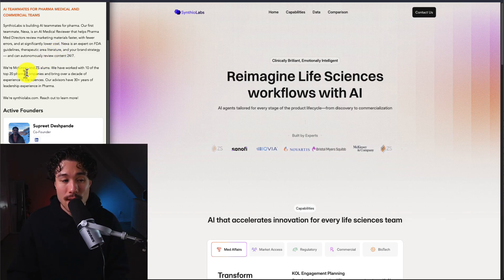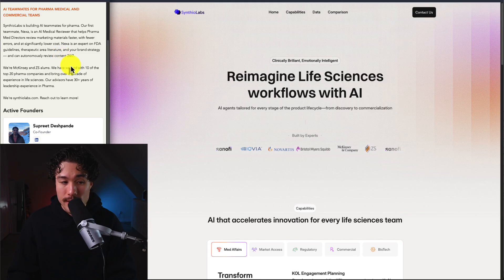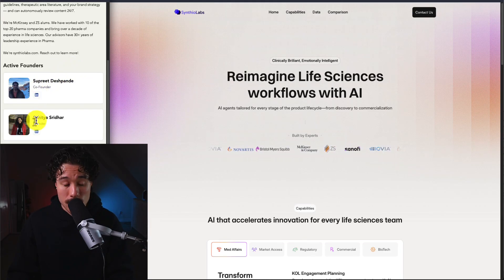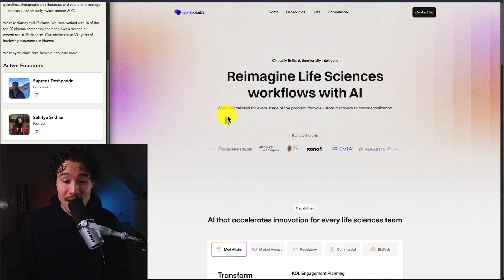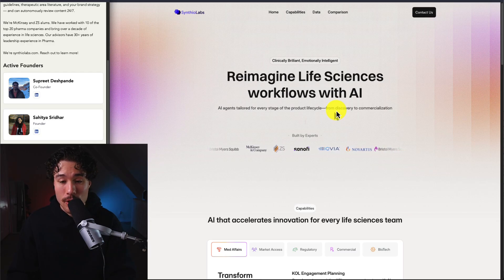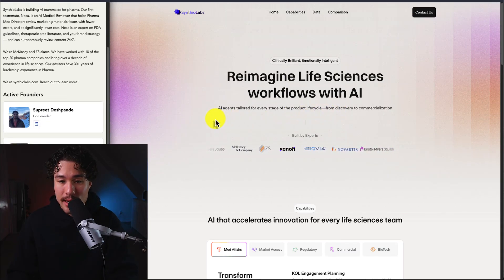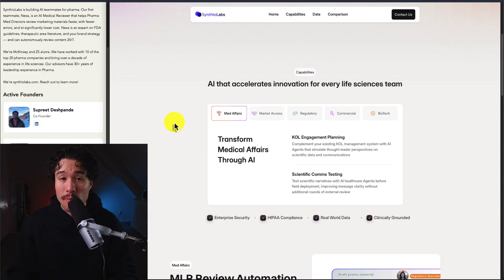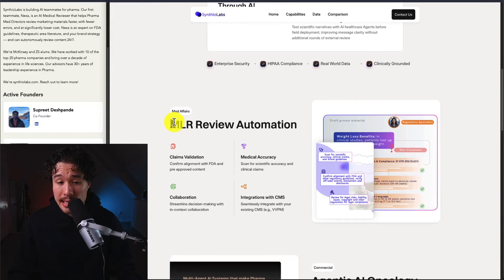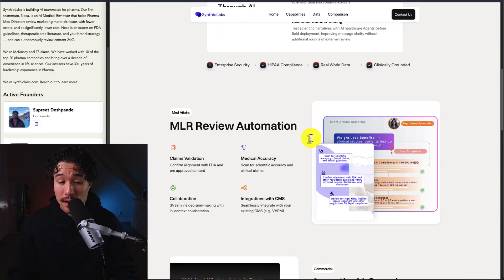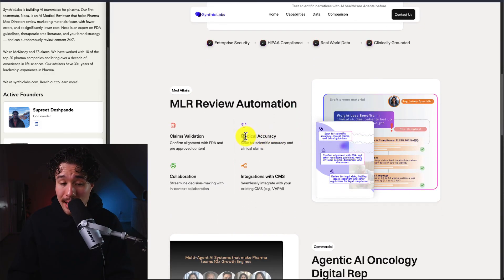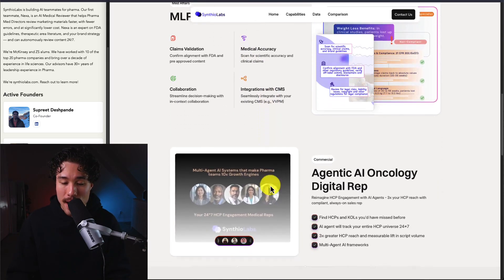It's a brand strategy that can autonomously review content 24/7. There are three active founders: Subrit, Sahida, and Radha Shakar. They have AI agents tailored for every stage of the product lifecycle, from discovery to commercialization. They started with Nexa and are building more agents from there, including LR review automation, claims validation, medical accuracy, collaboration, and integrations with CMS.